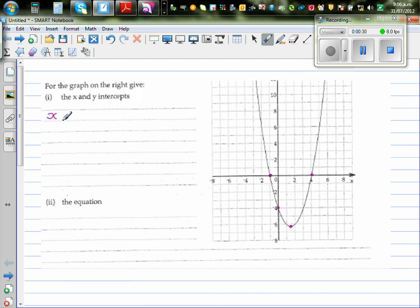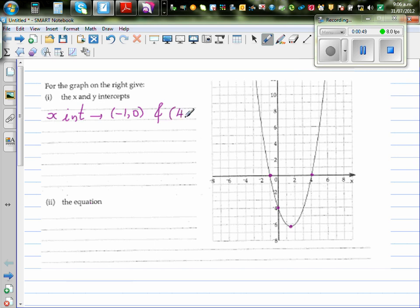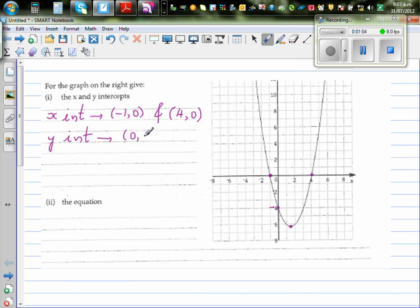So the x-intercept is minus one. You always write the coordinate, which is minus one comma zero. And the second x-intercept is four comma zero. Your y-intercept is where your graph cuts the y-axis, and it is cutting the y-axis at negative four. So this is zero comma negative four.